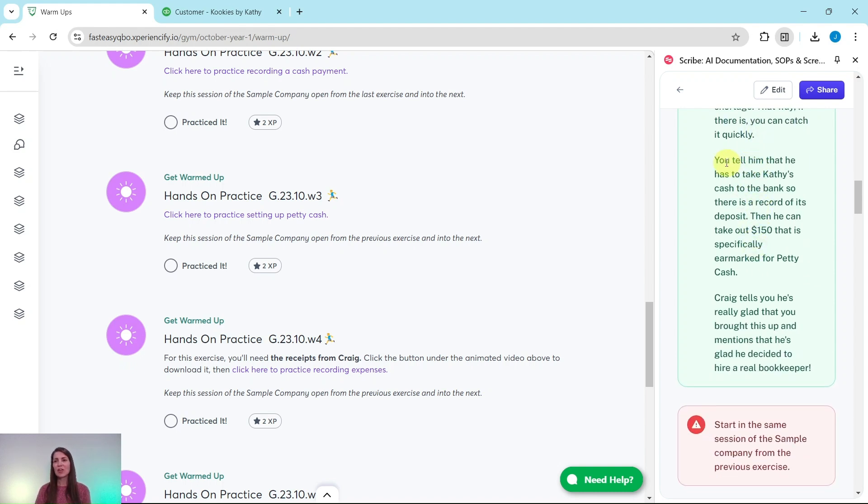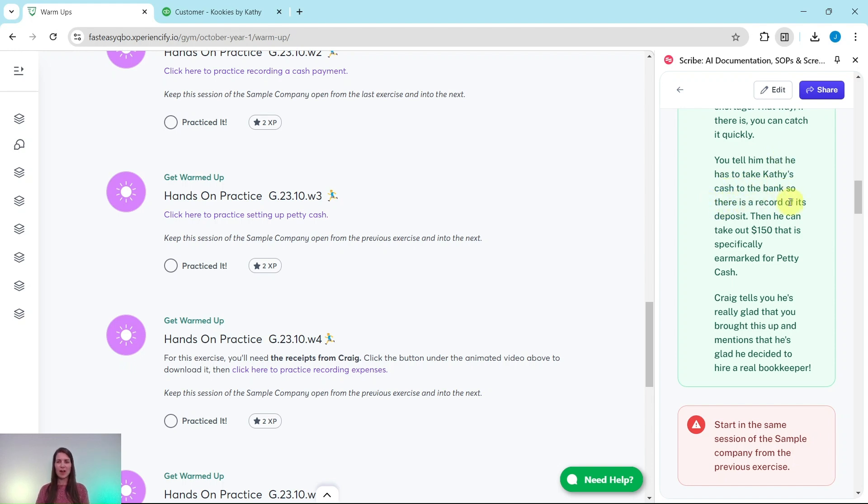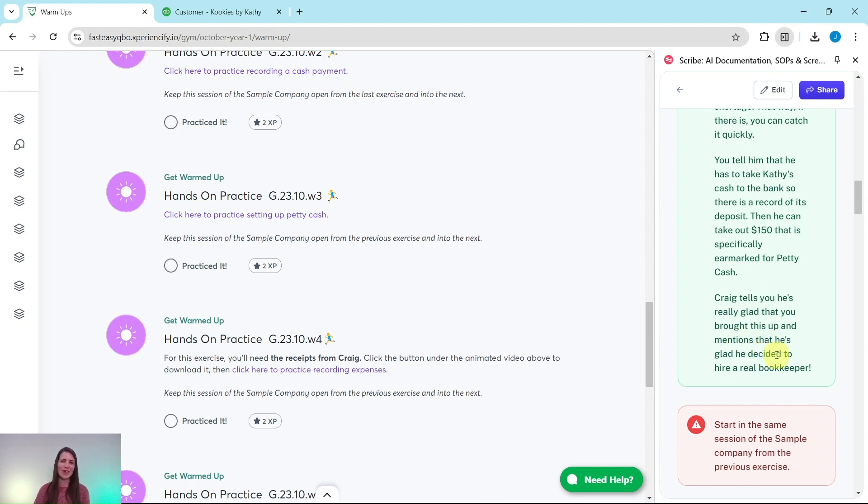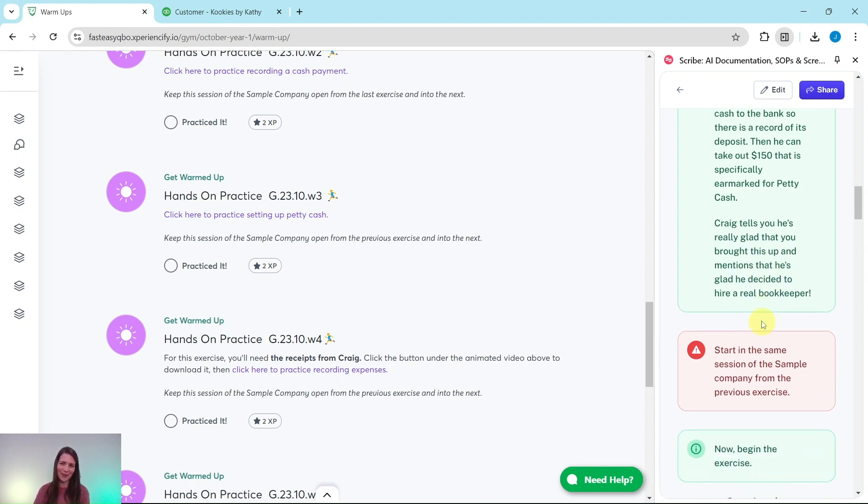You tell him that he has to take Kathy's cash to the bank so there is a record of its deposit. Then he can take out $150 that is specifically earmarked for petty cash. Craig tells you he's really glad that he brought this up and mentions that he's glad he decided to hire a real bookkeeper.